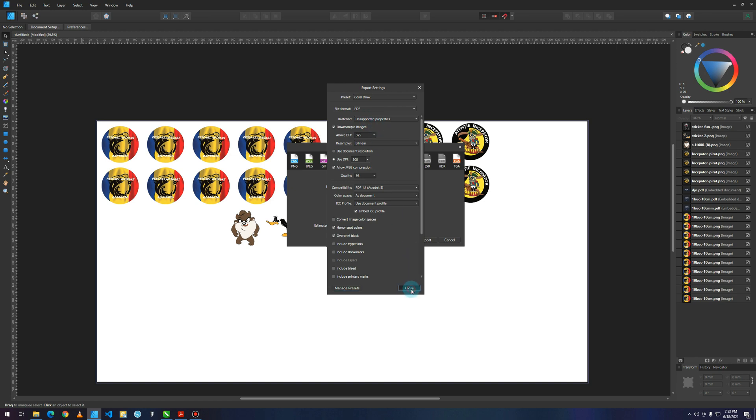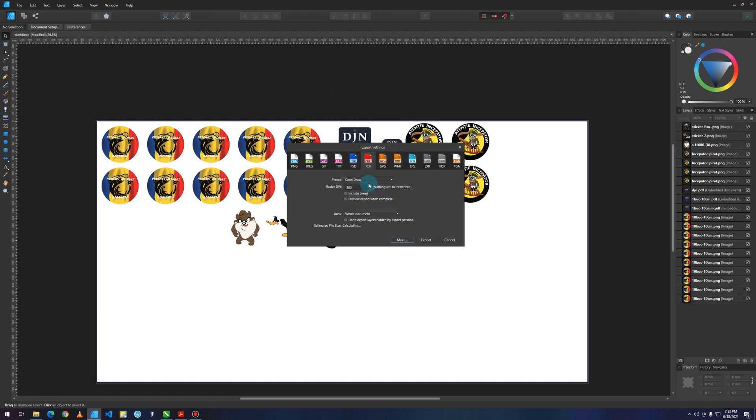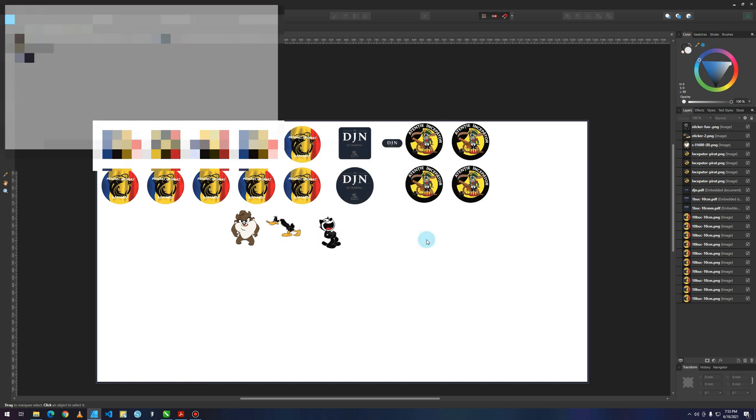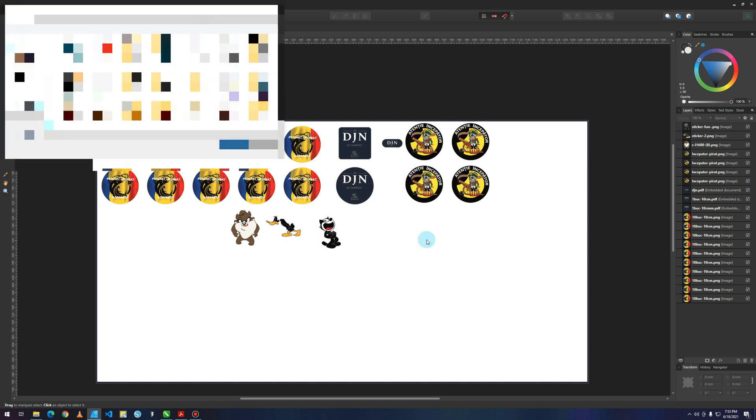And if you close this, you can select your preset, whatever the name you made or right there. You can press Export.